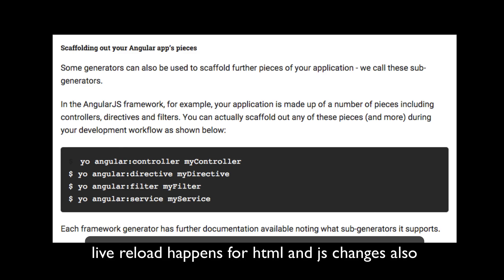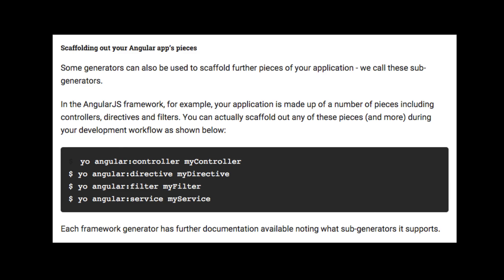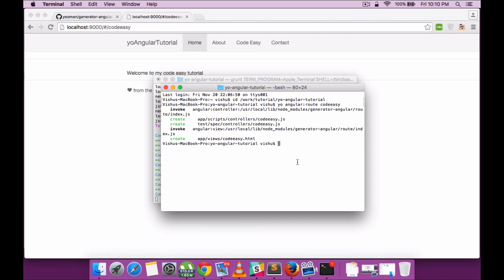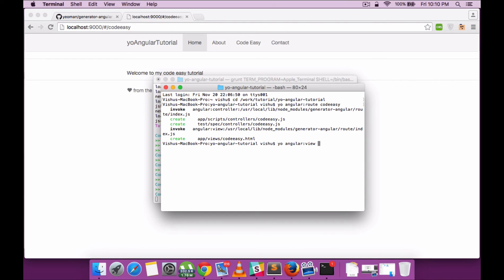Similar to the yo angular route command we executed, we can also execute multiple other commands which will generate individual controllers, directives, views, or filters. Let's see how that can be done.